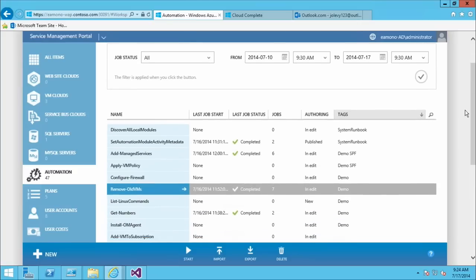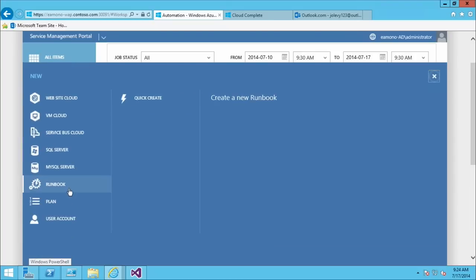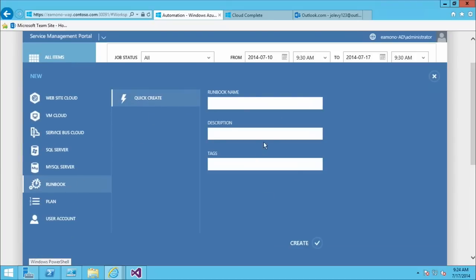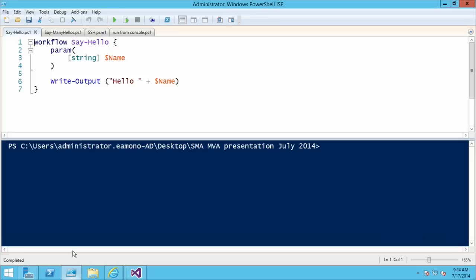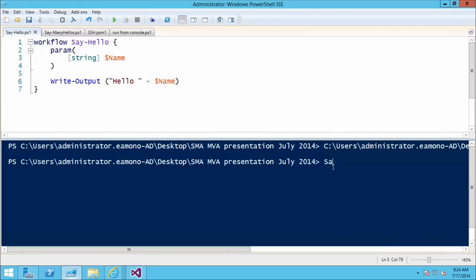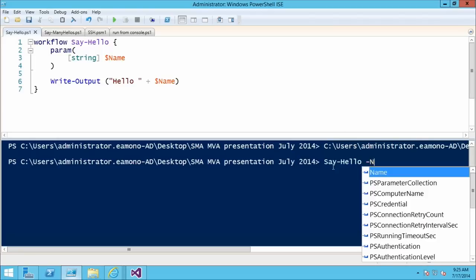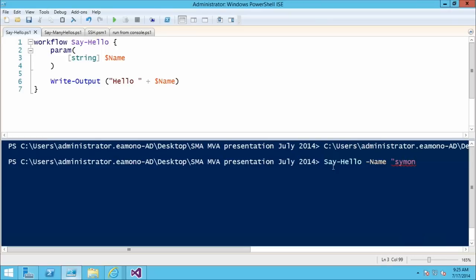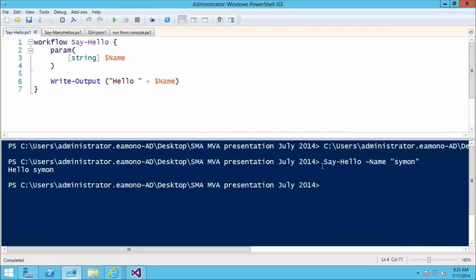I'm going to show adding a runbook and running it. The usual way is to go to New > Runbook > Quick Create and type in a runbook name to start from scratch. I've already created a runbook in a file — a PowerShell workflow — which I'll import. Just to show it works, I'll run it locally first: compiling the workflow and calling Say Hello, passing in the name parameter 'Simon.' It spits out 'Hello Simon,' which is what the code was supposed to do.